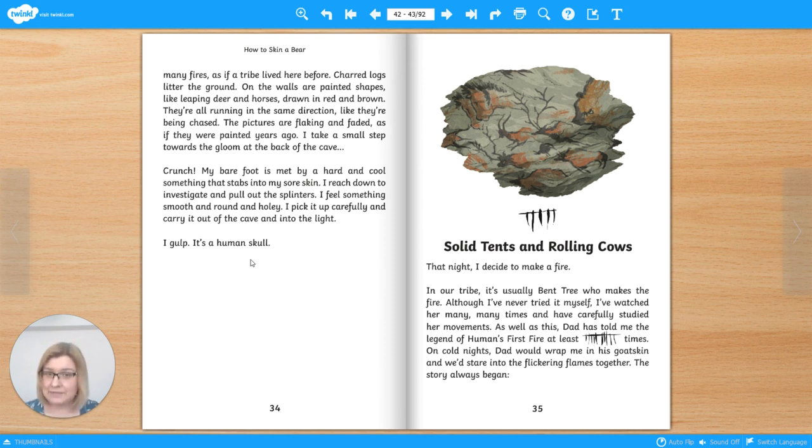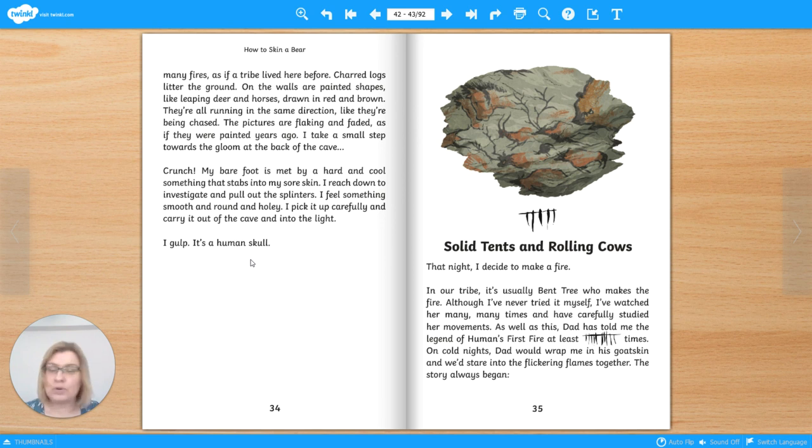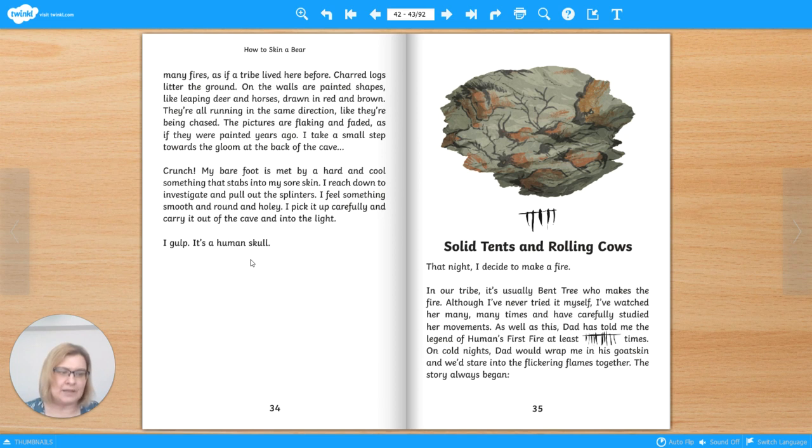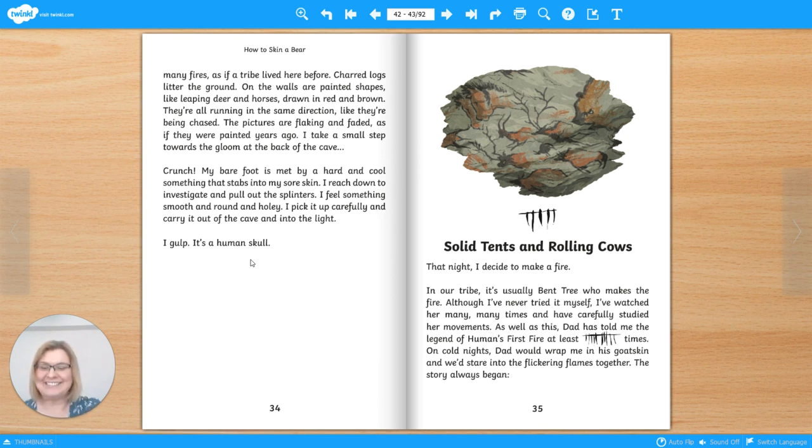Well, that's the end of chapter four. There are more questions and activities that you can do after the video. Just click the link in the description below. Join me next time for chapter five. Bye now.